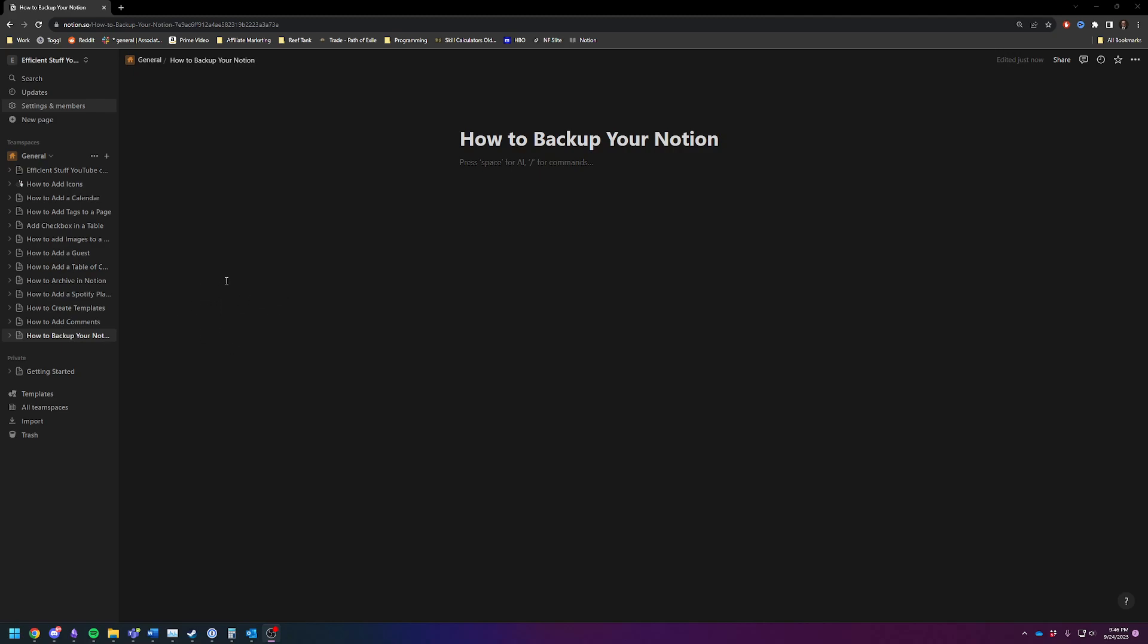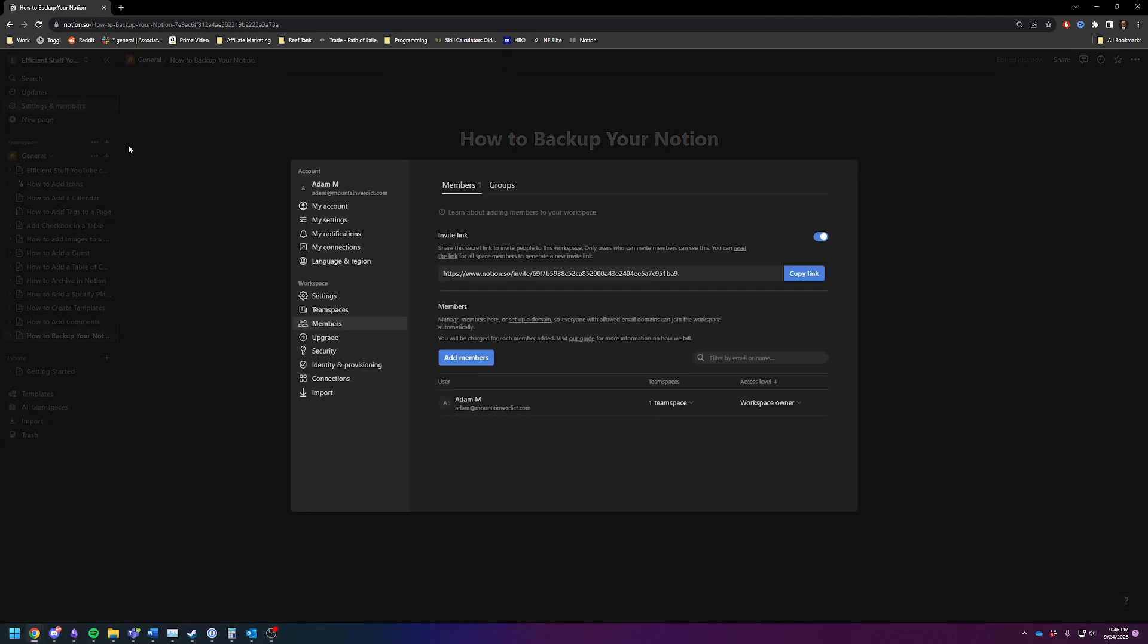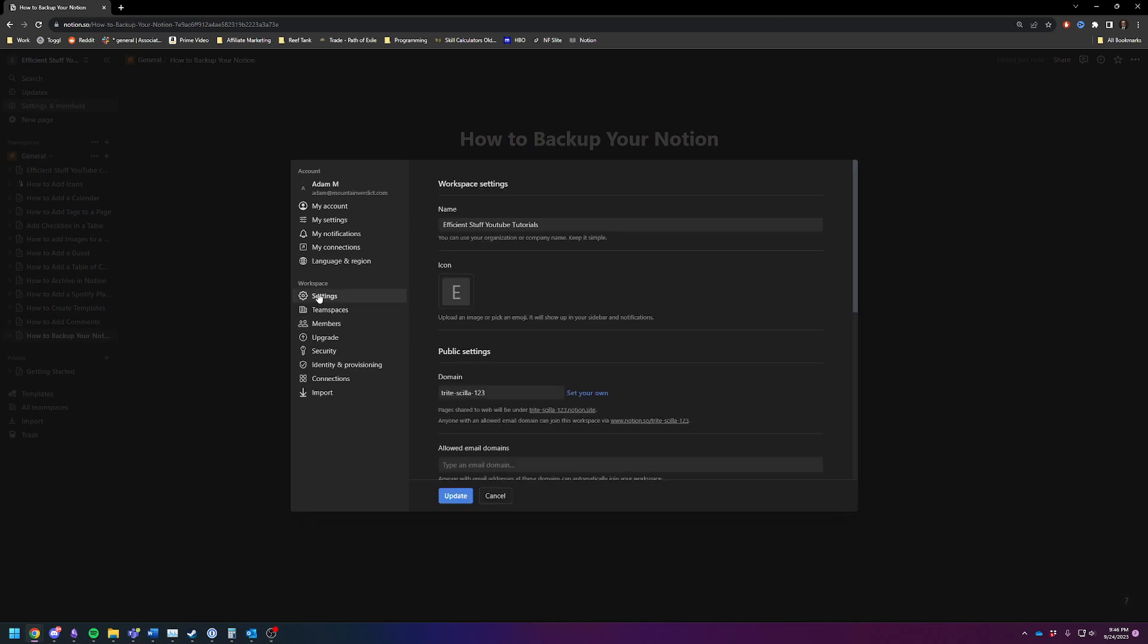So it's pretty easy. You're going to go to the upper left-hand side, click on Settings and Members. You are then going to click under Workspace in the middle. You're going to click on Settings.